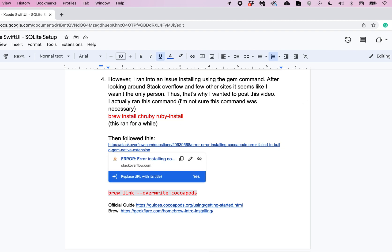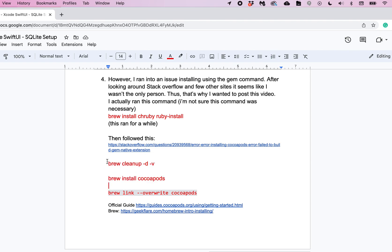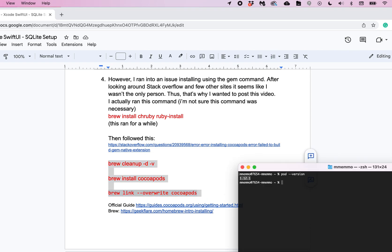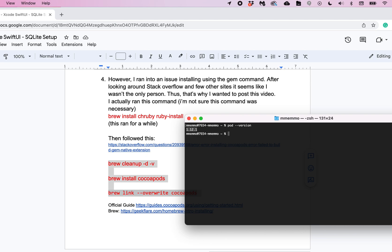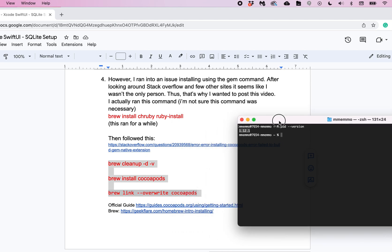Because then I found this, which I'll provide the link to on Stack Overflow, and that gave me these commands. The brew cleanup -d -v I ran that and then I ran brew install cocoapods. There was still an issue with that.